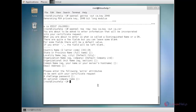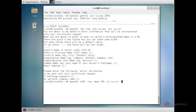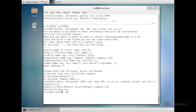Now I am going to generate a self-signed certificate of x509 type which remains valid for 365 days. For that, the command is: openssl x509 -req -days 365 -in ca.csr -signkey ca.key -out ca.crt. Press enter. Now the signature is ok and it has generated the private key.